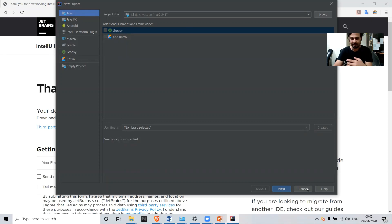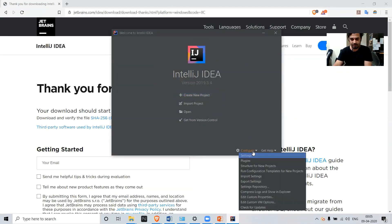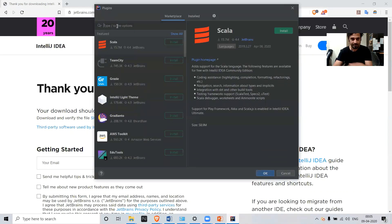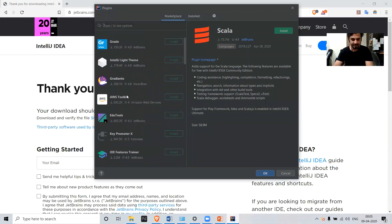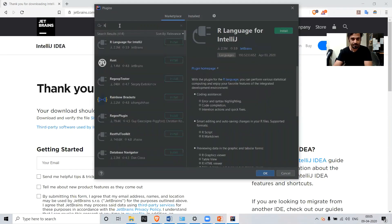Cancel this and you can see a Configure button here. Click Configure, then click Plugins. You can see all these different packages available — just search for R and you can see 'R Language for IntelliJ', so you can install it. Click Install.